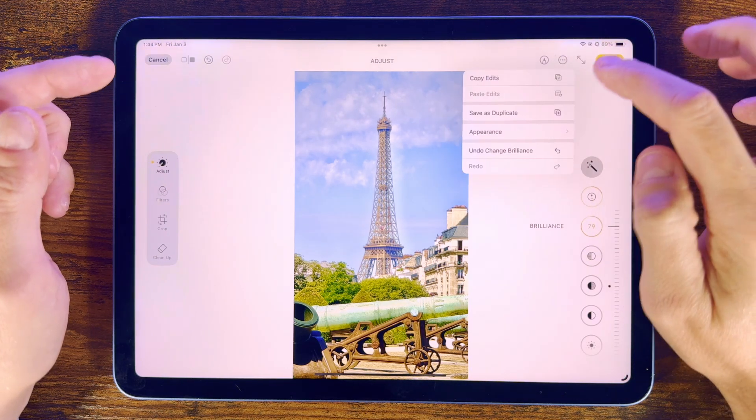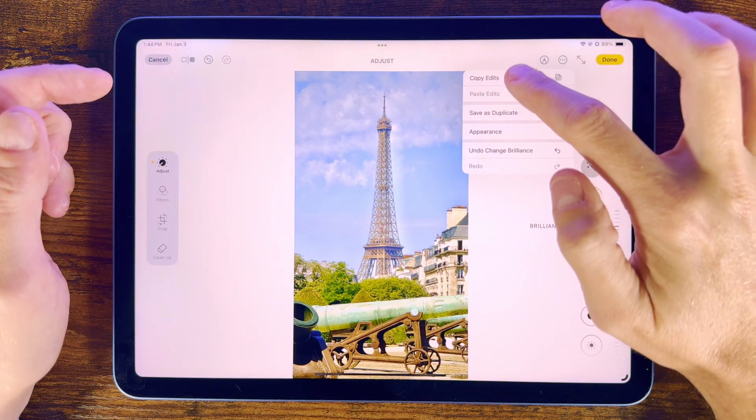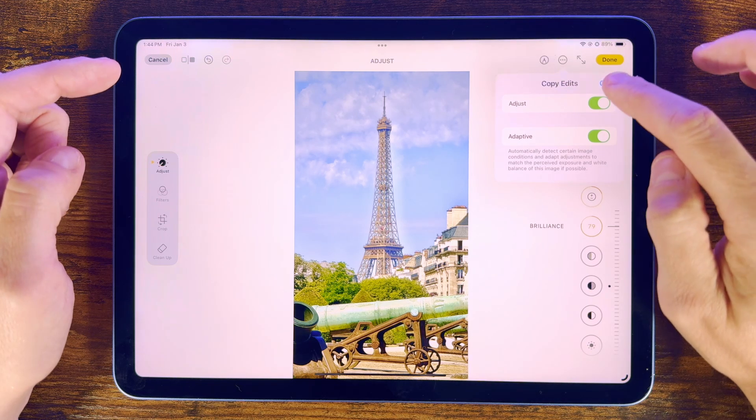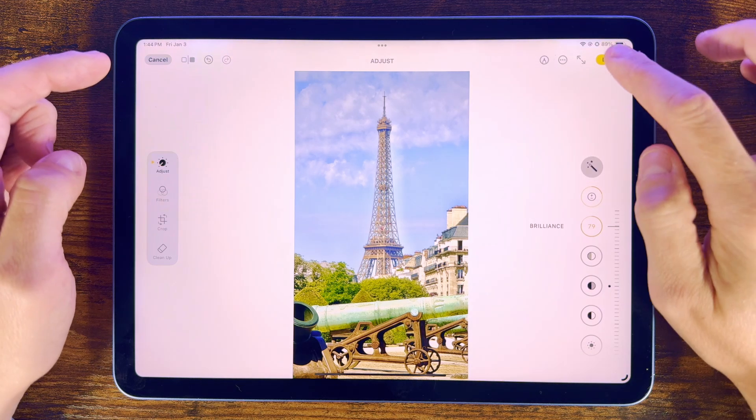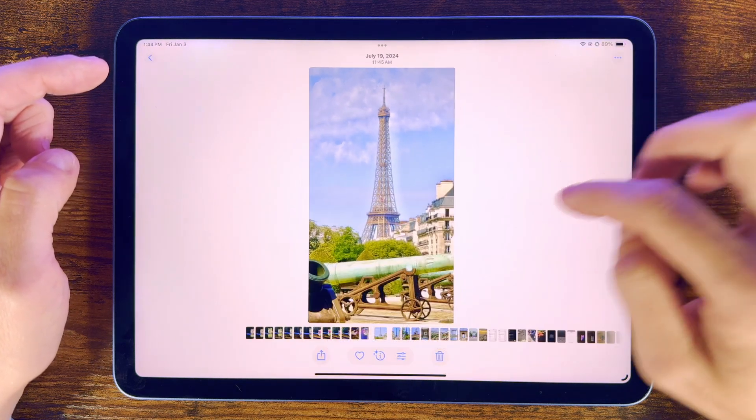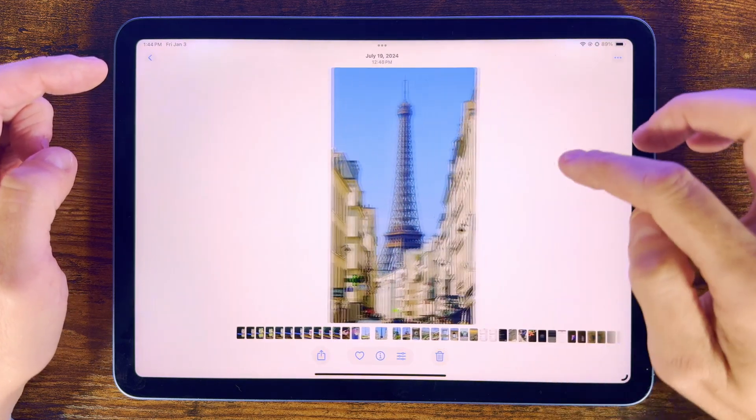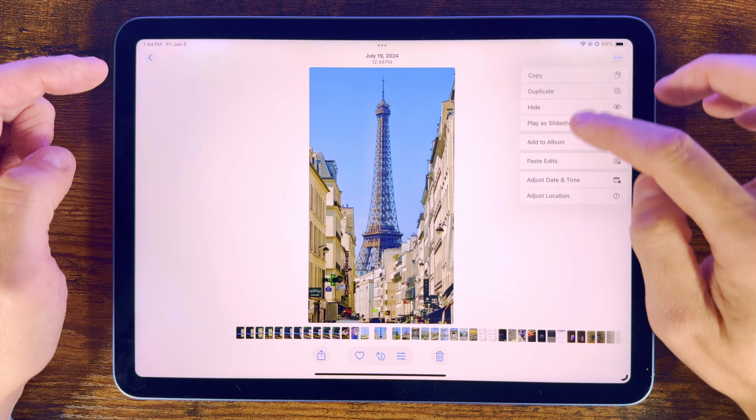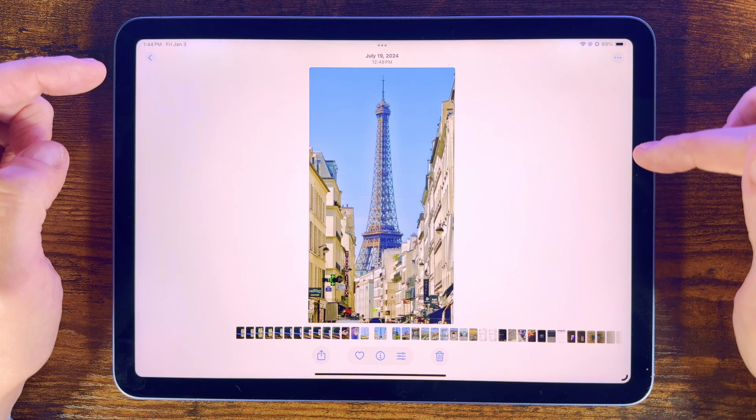Select the menu here and Copy Edits, and then in the next photo just Paste Edits, and those same edits will be applied. This is really handy when you might have batches of photos all taken at the same time that are similar.